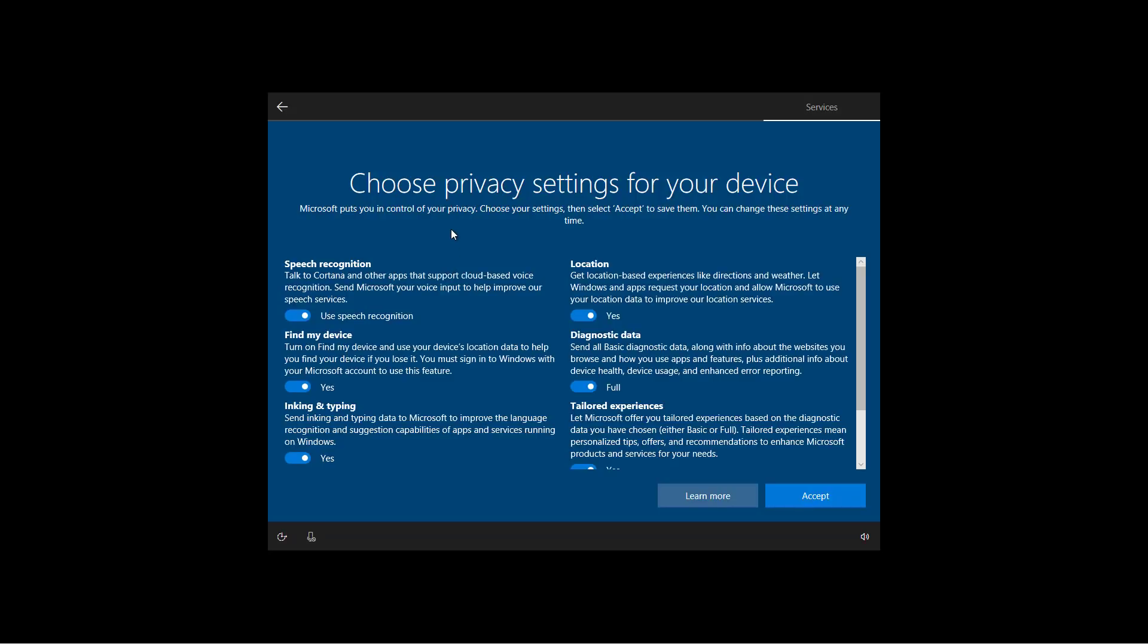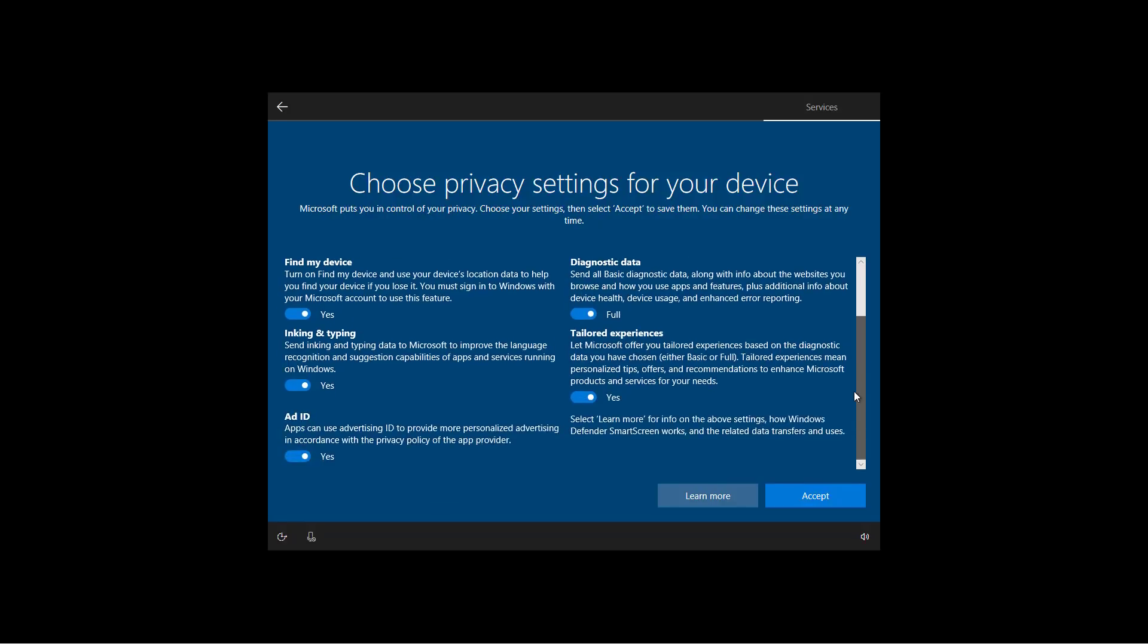This is the updated privacy settings page, which include pretty much all the same options that we had before, such as speech recognition, location, diagnostic data, tailored experiences, and the ad ID, which has been renamed. Previously, it was called relevant ID.